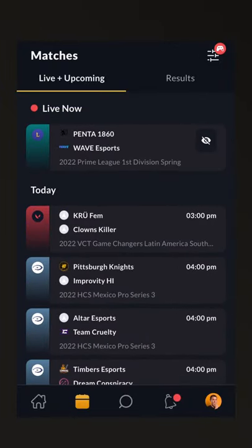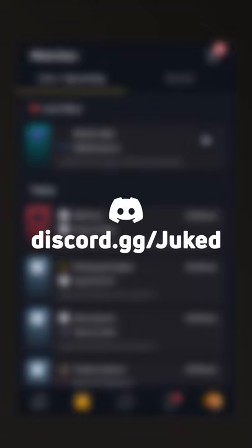We're really excited about today's update to finally get the Matches tab into your hands, and we're really keen to hear your feedback. Make sure to join our Discord at discord.gg/juked to give your feedback directly to the Juked team. If you're not in the Alpha and would like to get access, head over to jkd.gg/alpha with a capital A to apply for Alpha access now.